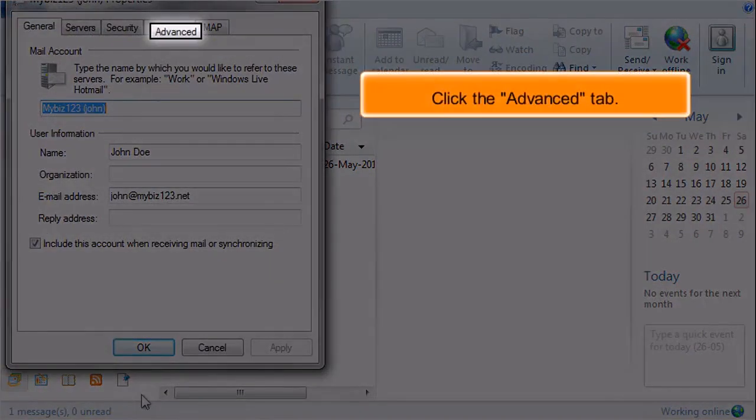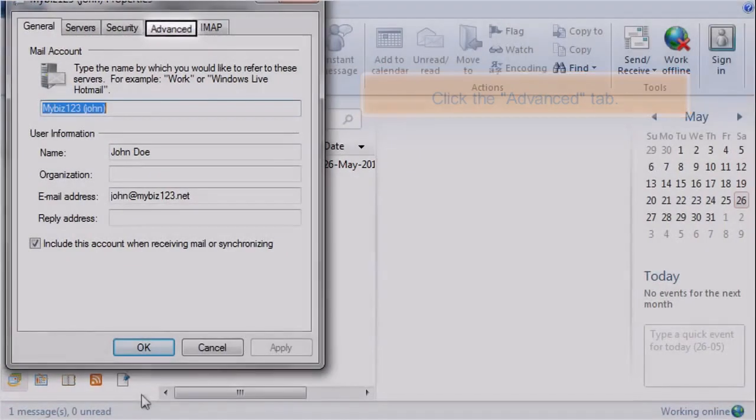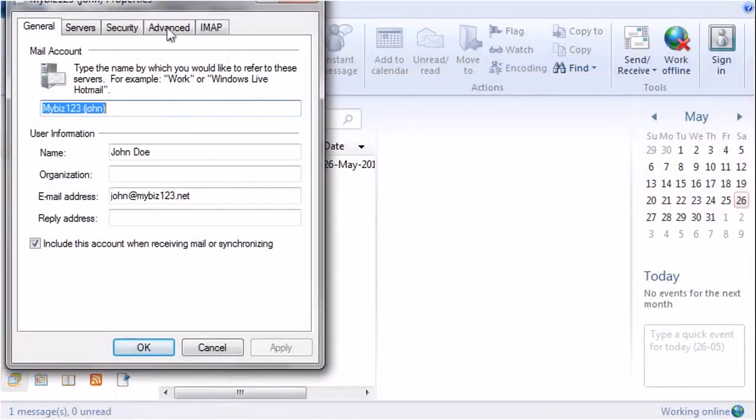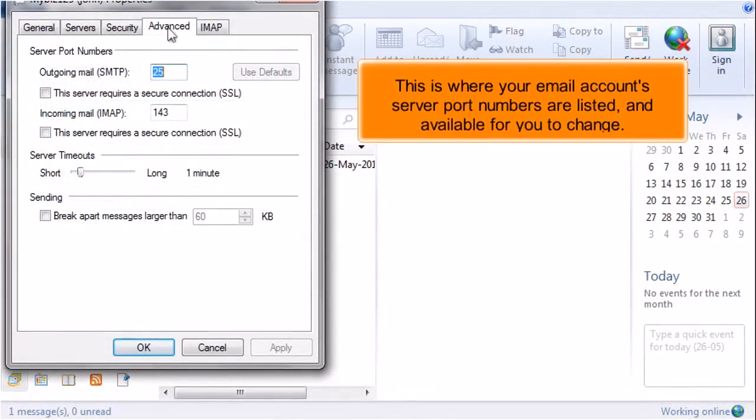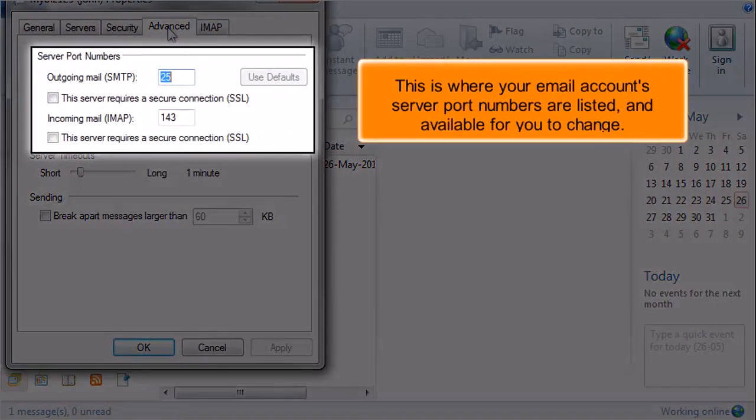Click the Advanced tab. This is where your email account's server port numbers are listed and available for you to change.